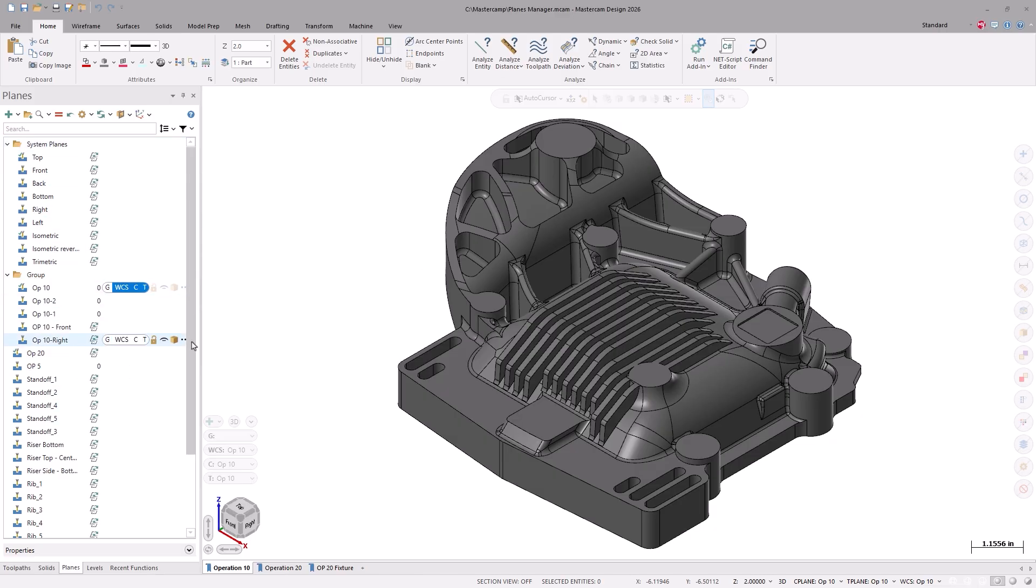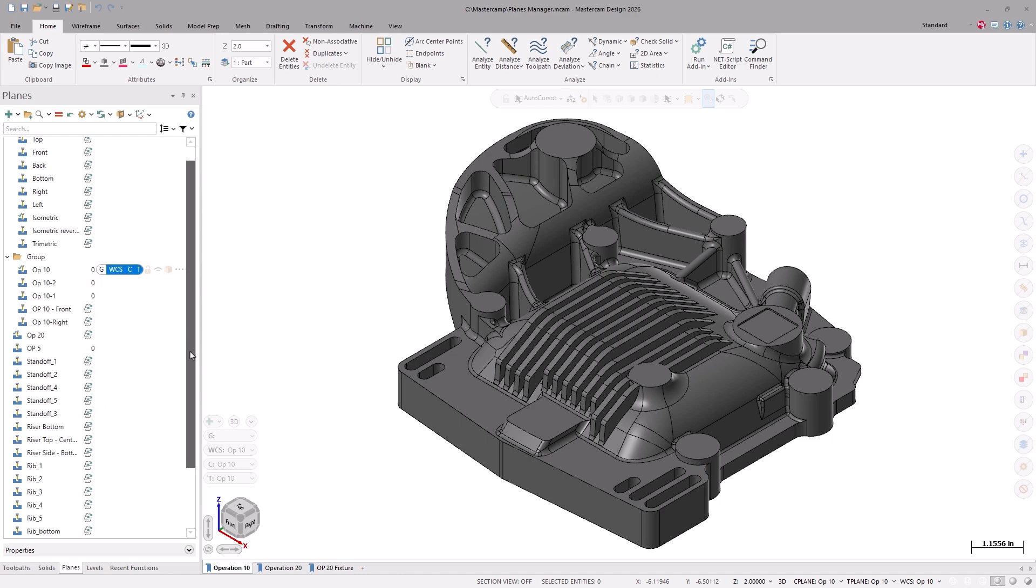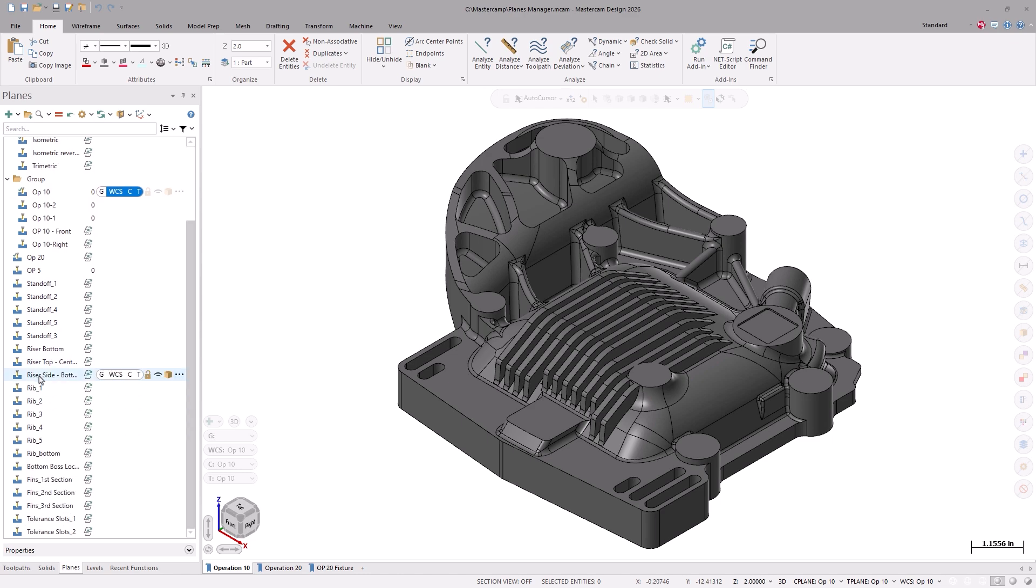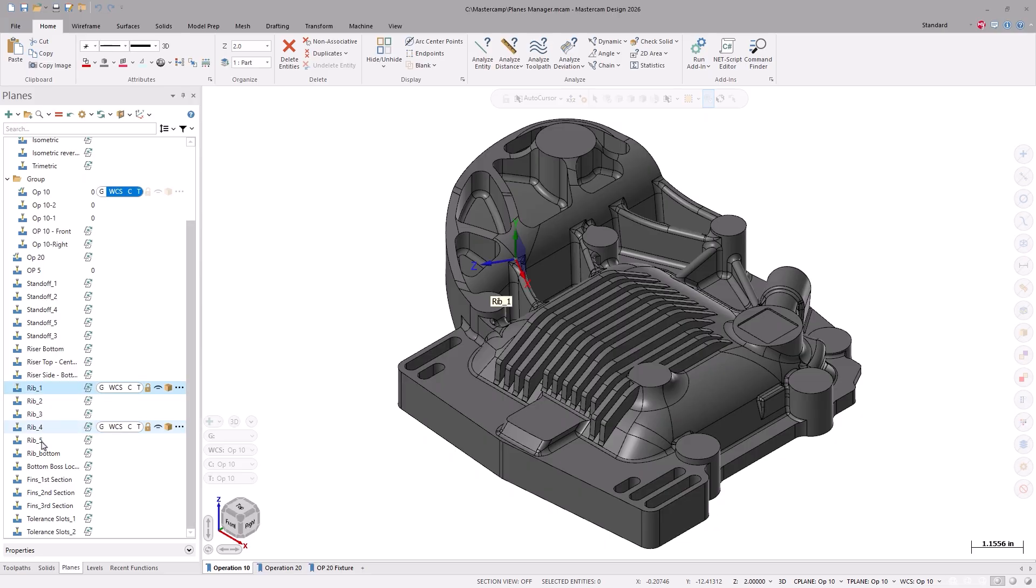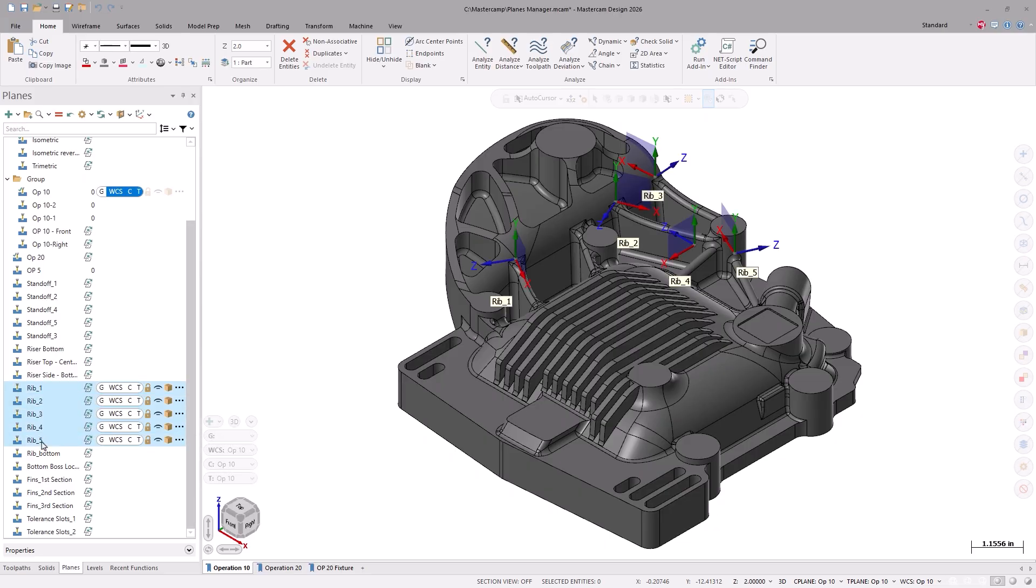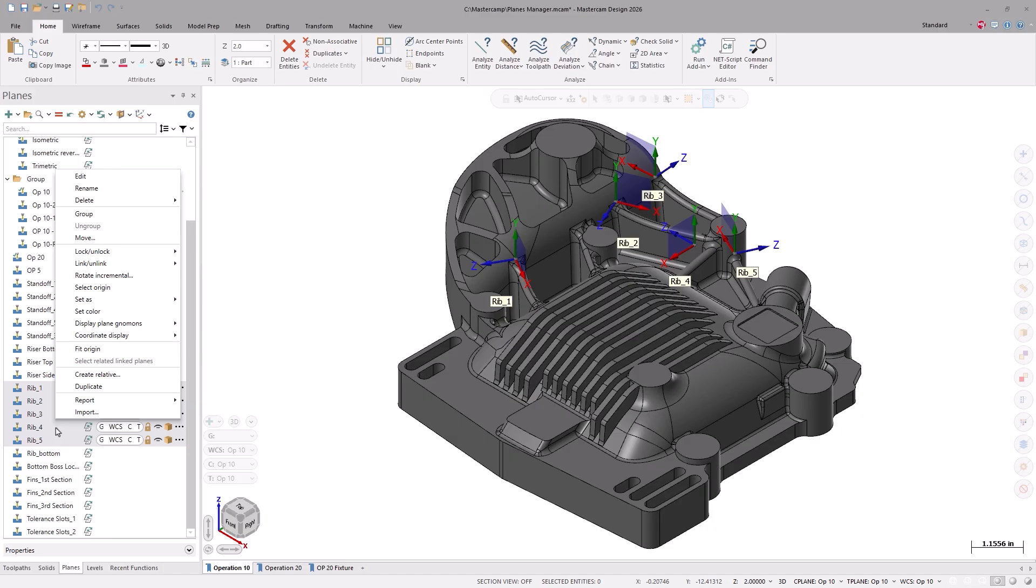For example, there were a lot of planes used to create the various features on this part. The planes titled Rib 1 through Rib 5 were all used to create various rib features. I'll highlight them all, right-click, and create a new group.